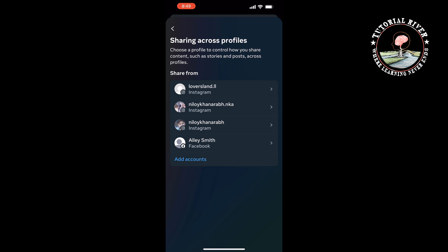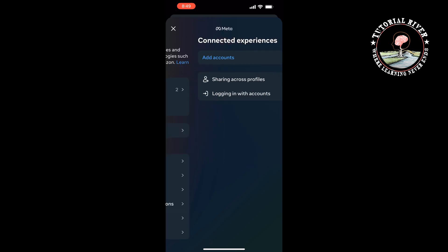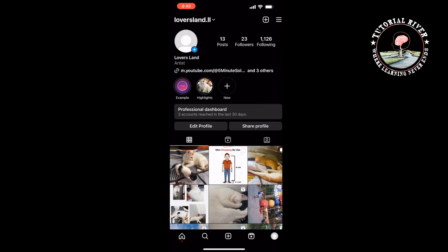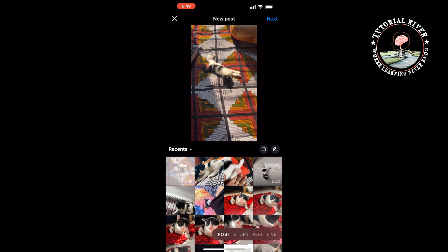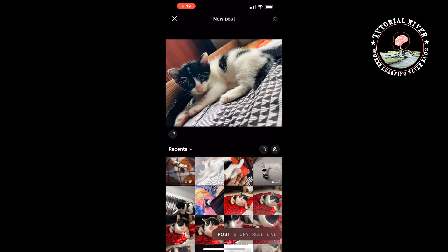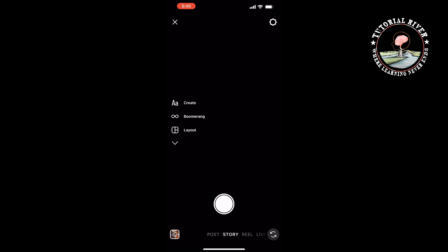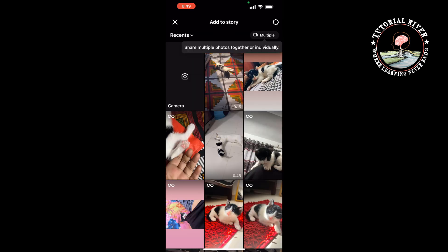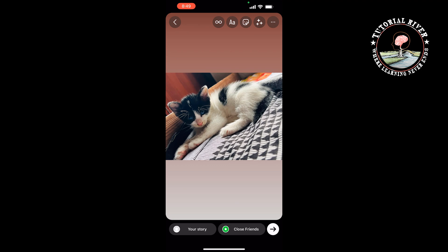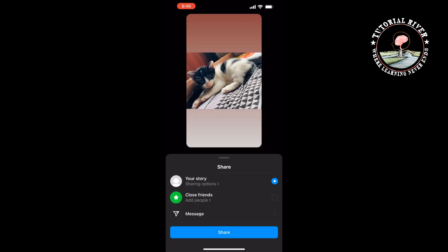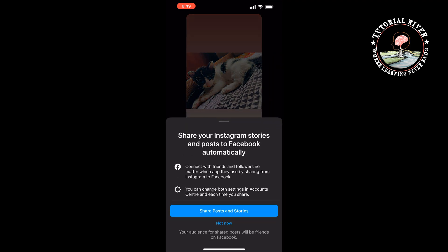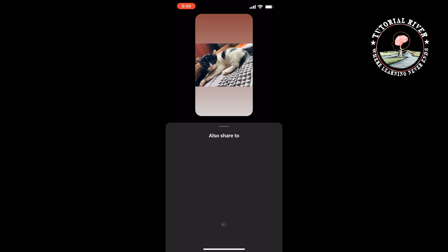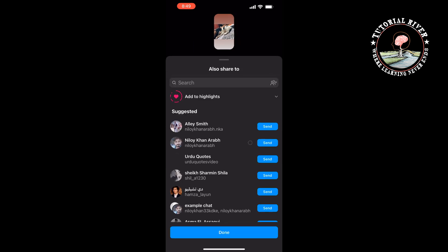Once added, I'm going to post a story on my Instagram. Now tap on Share Post and Stories, then tap Done.